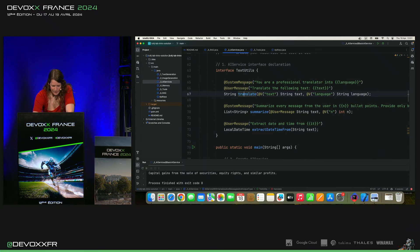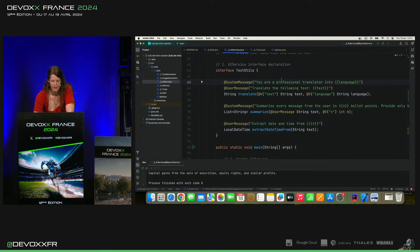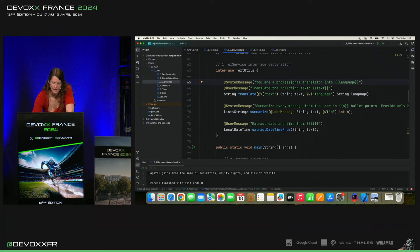Translate, ce qu'on a ici, c'est qu'on peut mettre un system message. Donc, ce qui est l'instruction générale.